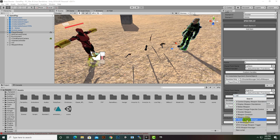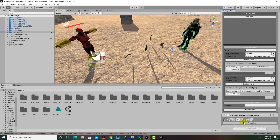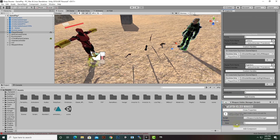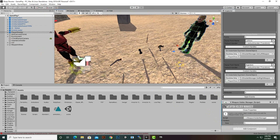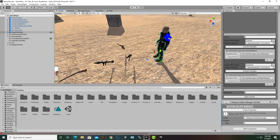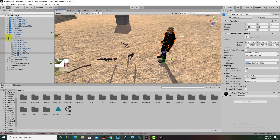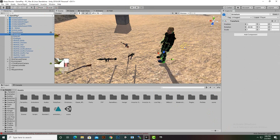We have to add Weapon Holder Manager on our player. Inside the weapon holder you can see we have a holder and it has a size where we can add holders. We won't add holders here directly — we will add these weapon holders on the player itself.